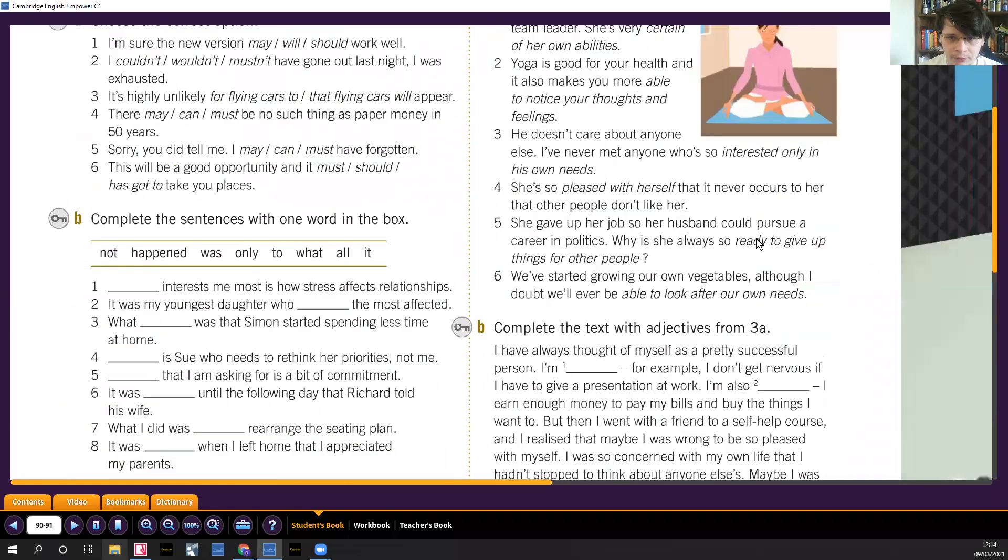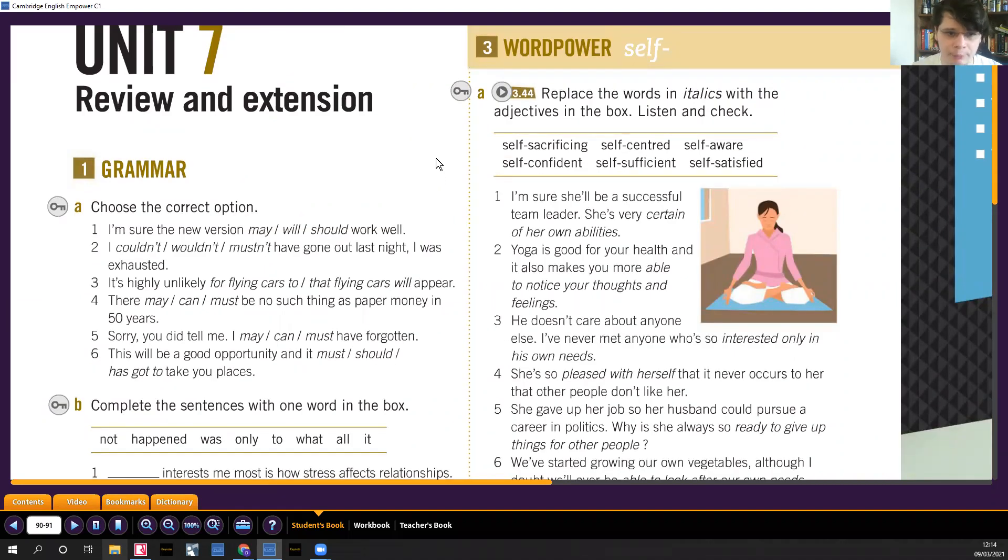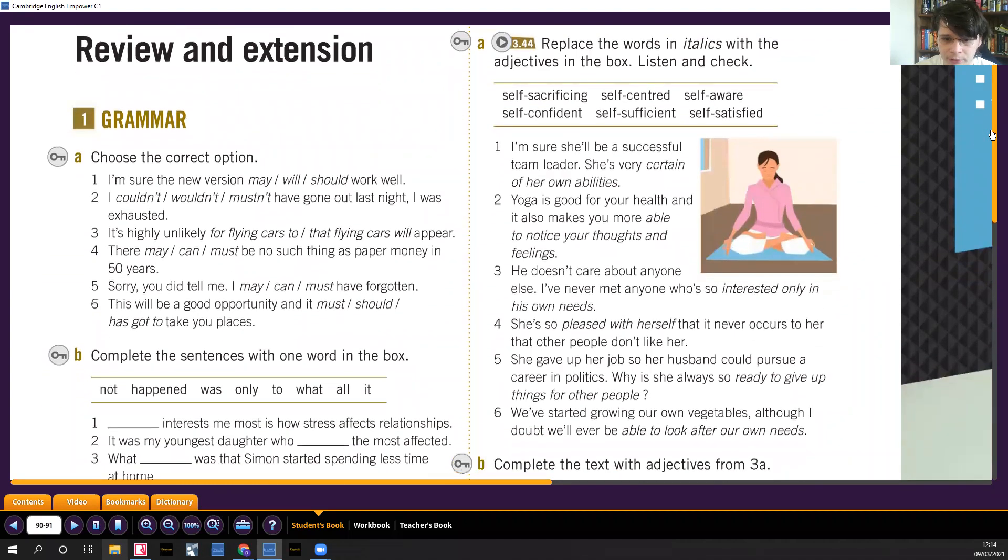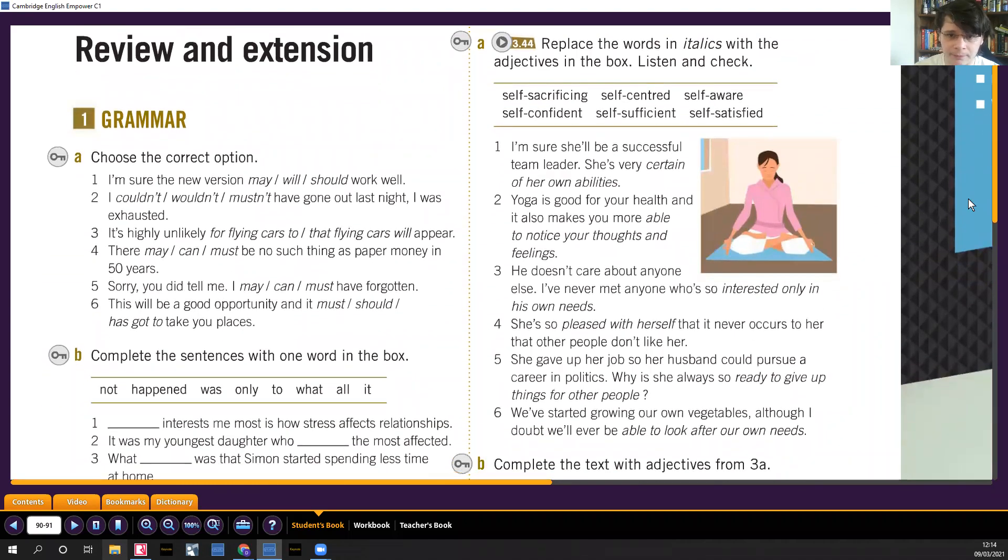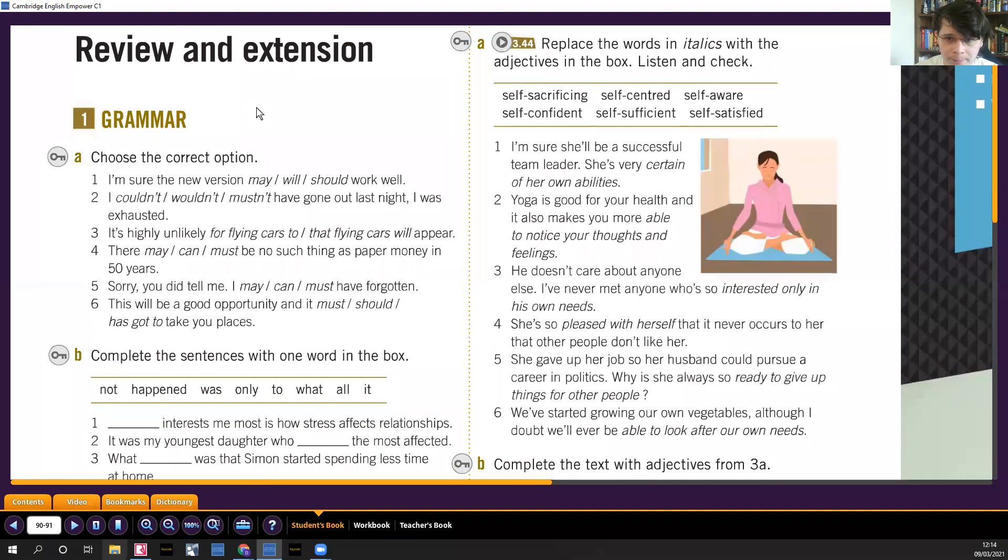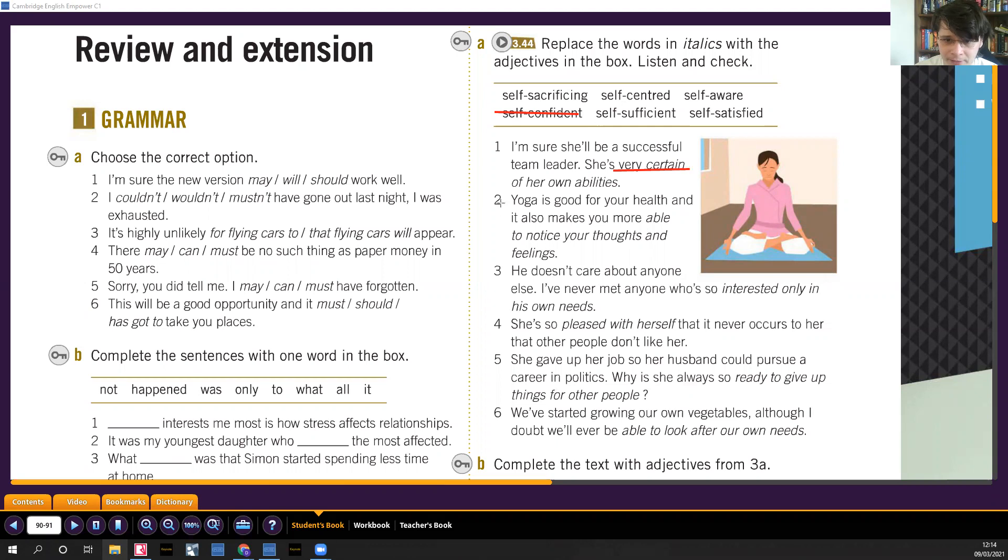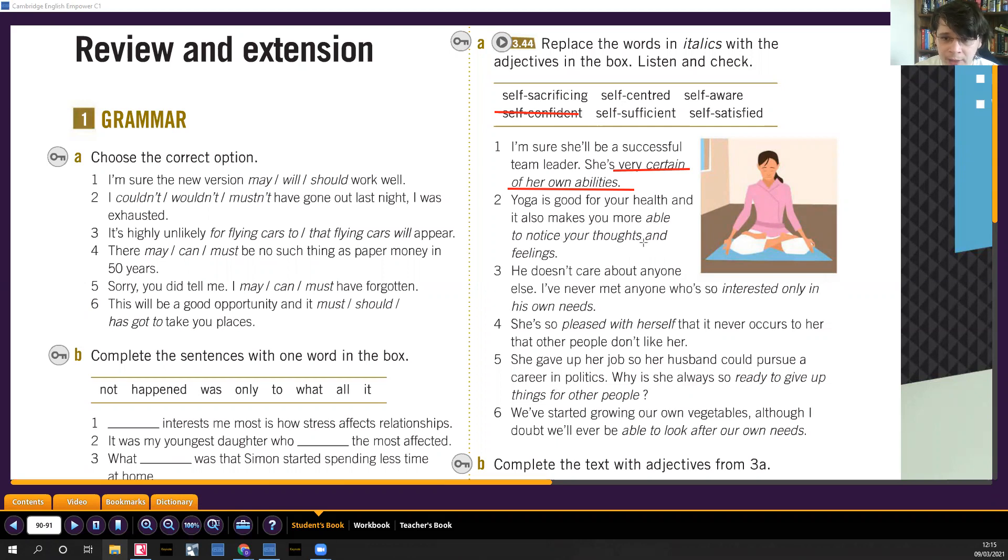Here we've got some words which might help us to improve our vocabulary, so pause the video now and try the exercises. She's very certain of her own abilities, so I would say that would be self-confident. No tiene dudas de sus capacidades, sabe que es muy capaz, so she's self-confident. Yoga is good for your health and it also makes you more able to notice your thoughts and feelings. That would be self-aware, like autoconsciente. I know how I feel, I'm aware of my thoughts, I'm aware of my thinking.